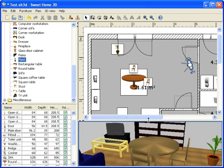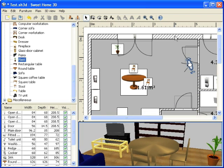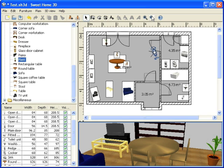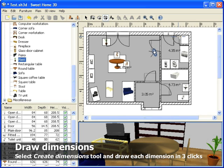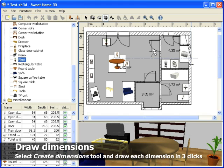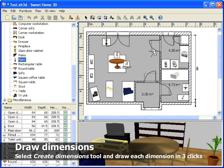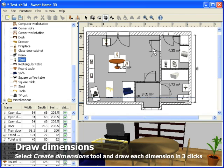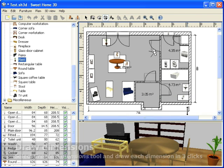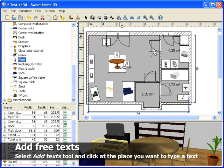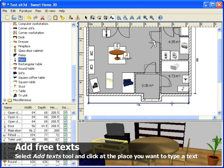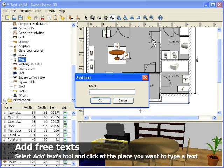You may also improve the documentation of your plan with dimensions and text. To draw dimensions, select the Create Dimensions tool and draw each dimension with 3 clicks in the plan. You can add text after selecting the Add Text tool. Then enter the text once you clicked at its location.